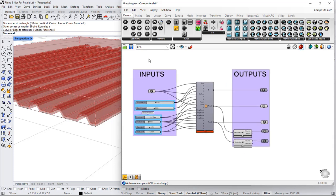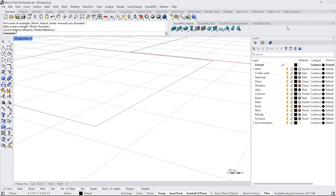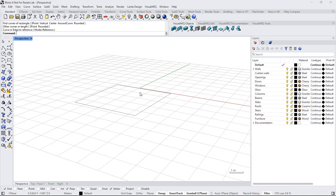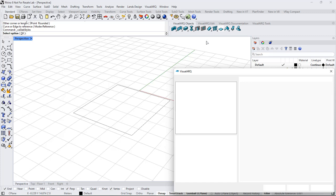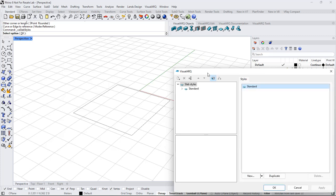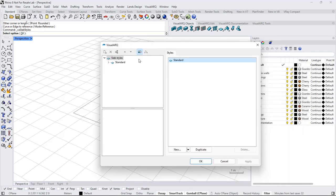It's important to name all these components accordingly. Now I save this definition and close Grasshopper. I right-click on the slab icon to open the Slab Style dialog. Now I'm going to create a new style — I select New, Grasshopper Slab Style.